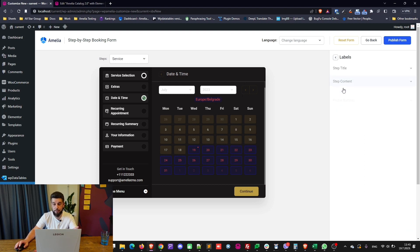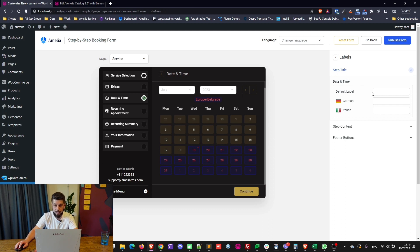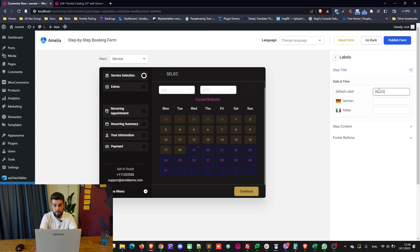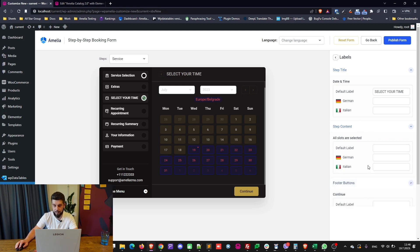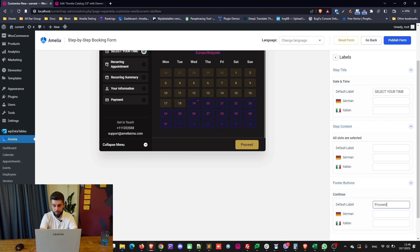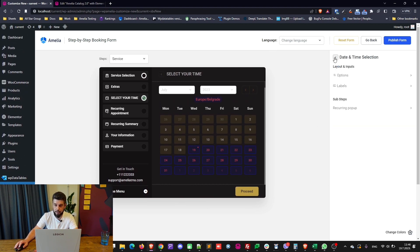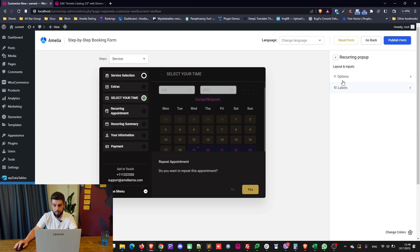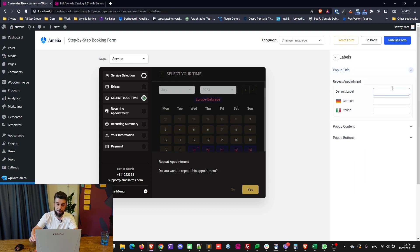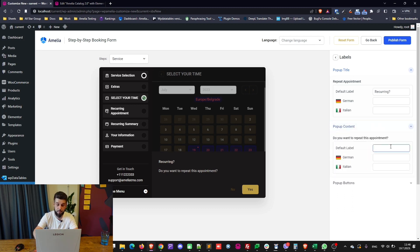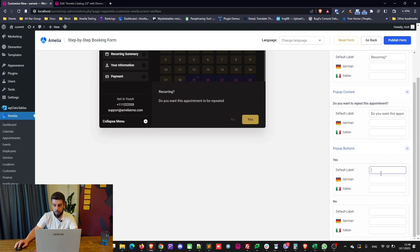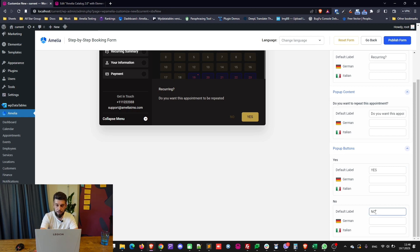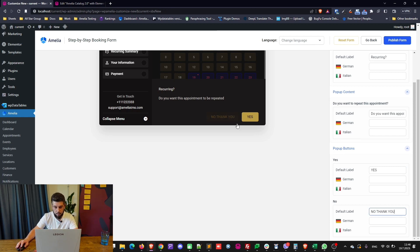With this new form you can also change labels. The step title currently says 'date and time' — the default label refers to your language and you can change it to something like 'select your time.' The step content and footer buttons like 'continue' can be changed to 'proceed,' and you can see changes in real time. You can also activate the recurring pop-up and change its labels — for example, the pop-up title, content, and yes/no buttons.